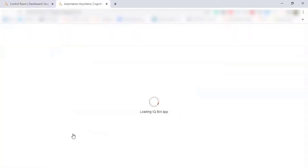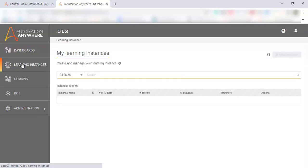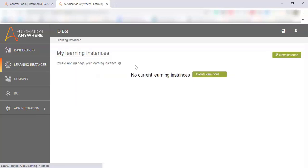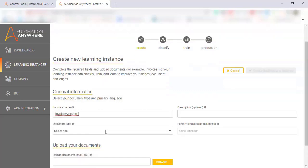We click on the IQBOT link and that opens the IQBOT application within our web browser. What we're going to do here is create a new learning instance. A learning instance within IQBOT is where we train our bot to extract the specific fields of data that we need to extract from our documents. In this case, we're going to show an example of invoices.